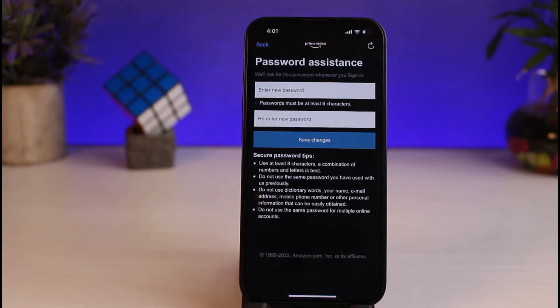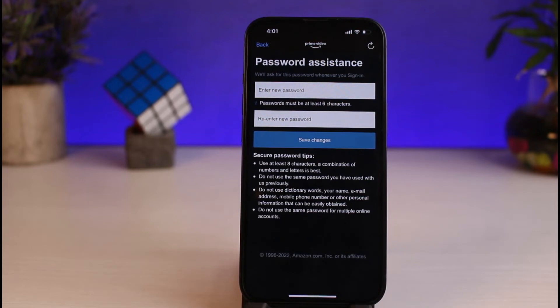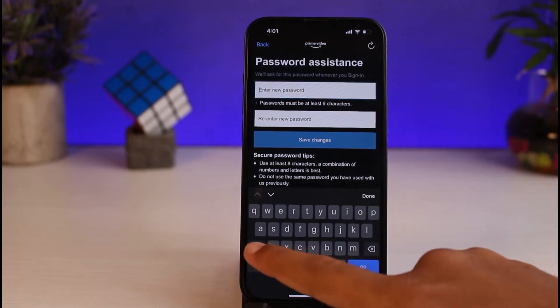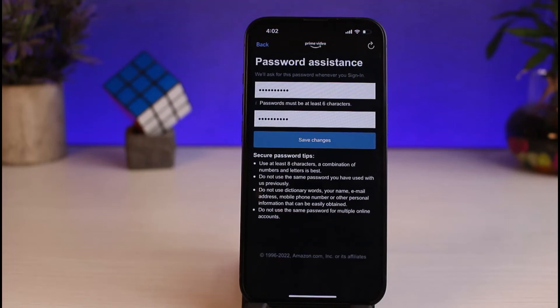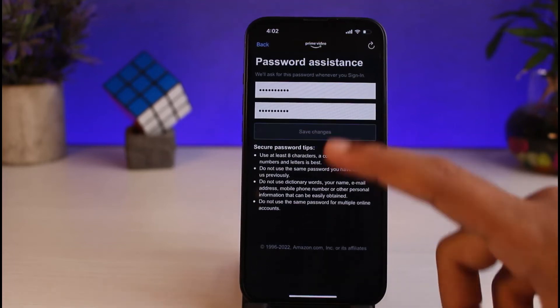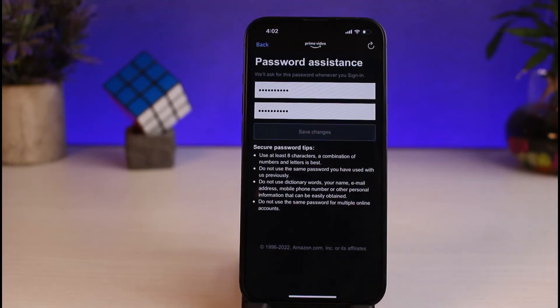And now, you'll be able to create a new password for your Amazon Prime Video account. So let us set up a new password. Once you've entered your password and re-typed it in the box below, simply tap on Save Changes.